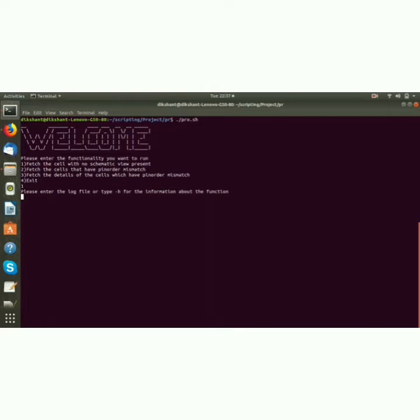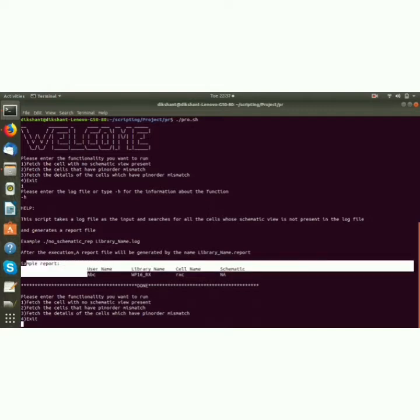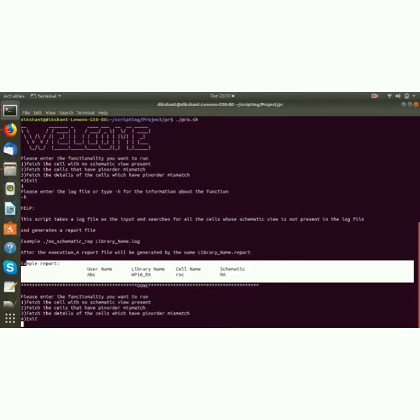If I write -h, it generates a small message which contains how many arguments it takes. It takes one argument, that is the log file, and generates a sample report in this format.